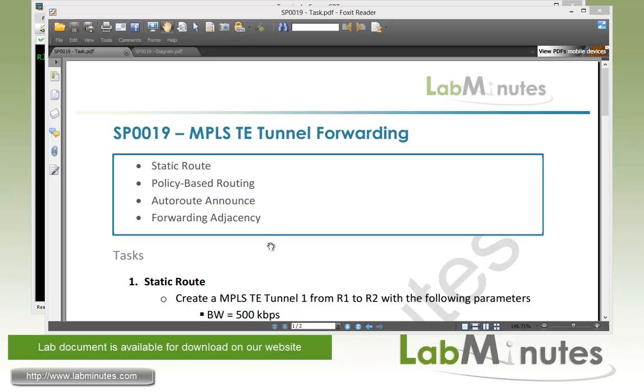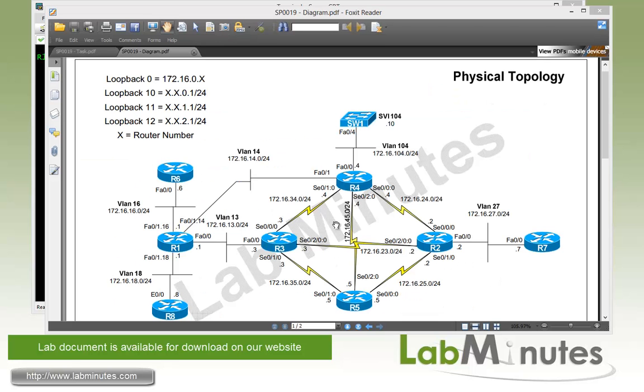In this video, we're going to be looking at different ways of forwarding traffic into our MPLS TE tunnel. This includes static routes, policy-based routing, auto route announce, and forwarding adjacency. For our lab topology, we have eight routers, R1 through R8 and SW1, although we're not going to be using router R8 and SW1 in this lab.